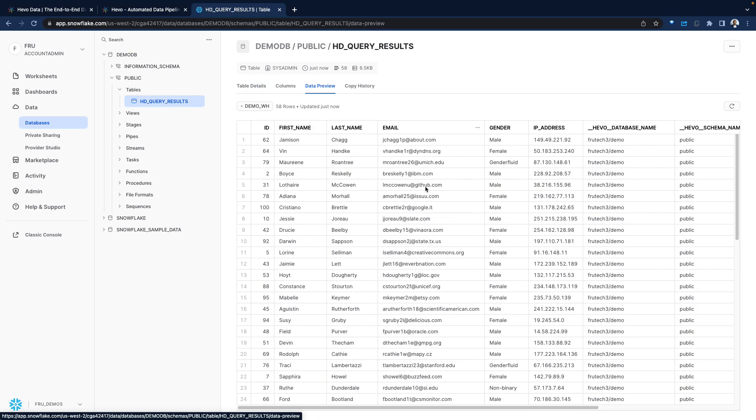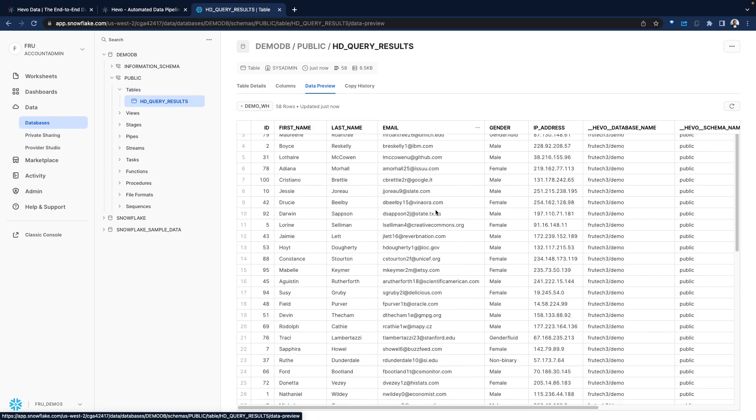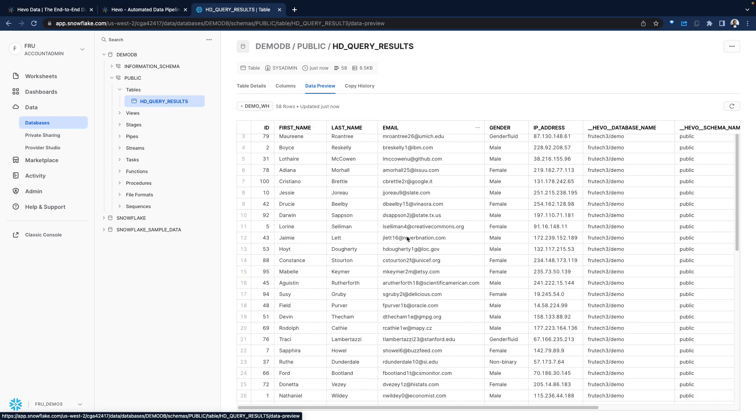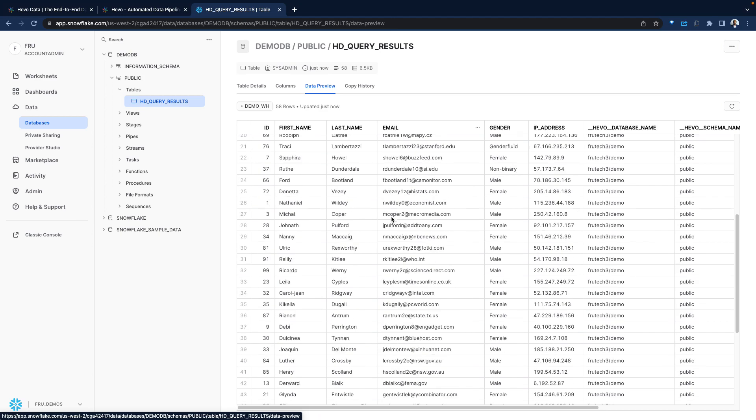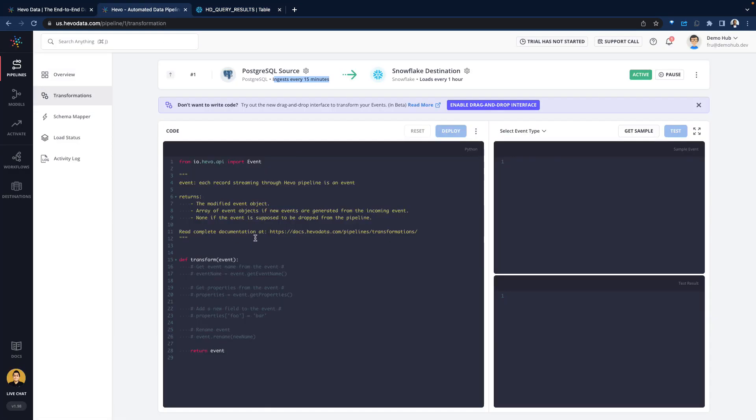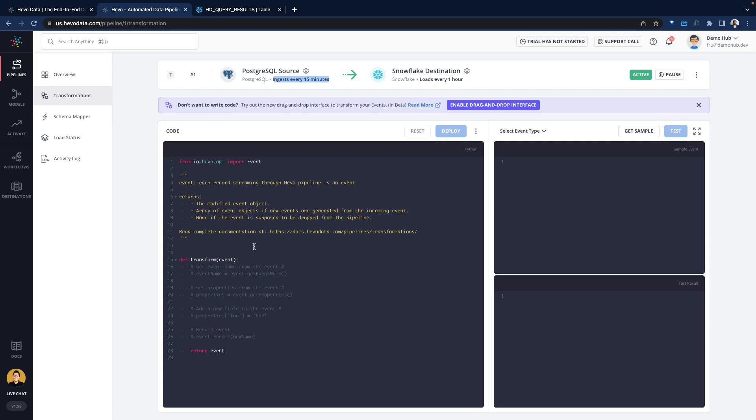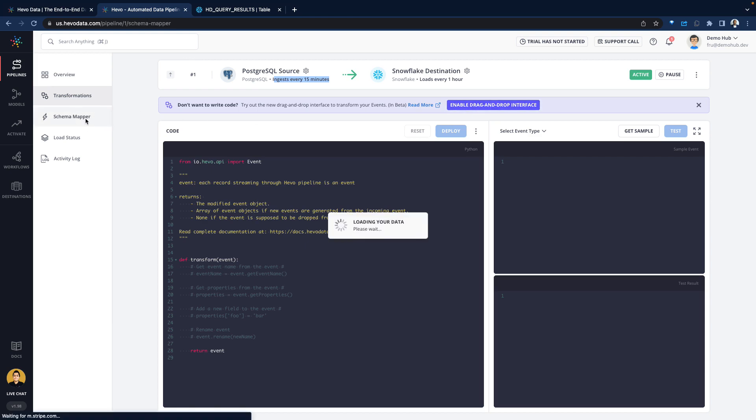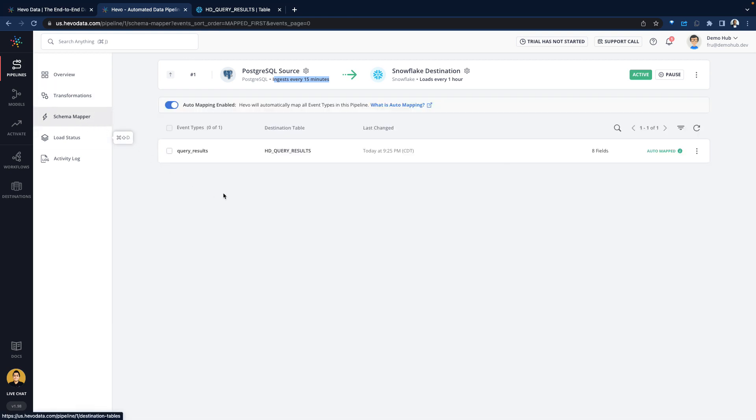Very fast. Once that data is in Snowflake, going down into transformations. We're not going to go into the details of this, but just to highlight the capabilities that are available within Hevo data. You can come here, put in a transformation. You could write Python code here to do your transformation. Really borrowing from what dbt has done with using code to do transformations of data in place within your modern data warehouse. This could be transforming that data in Snowflake. Don't want to write code? There is a drag and drop interface.